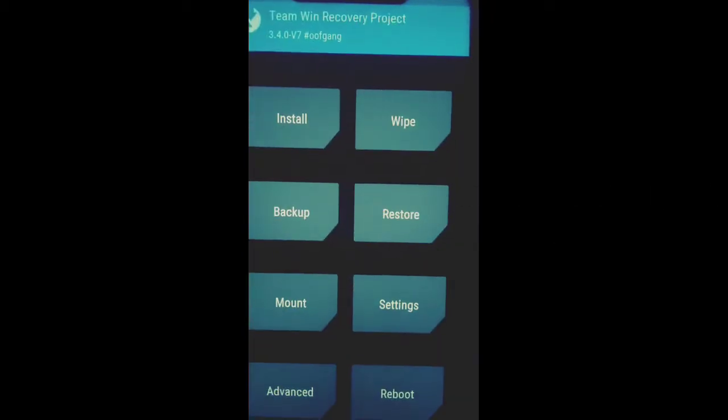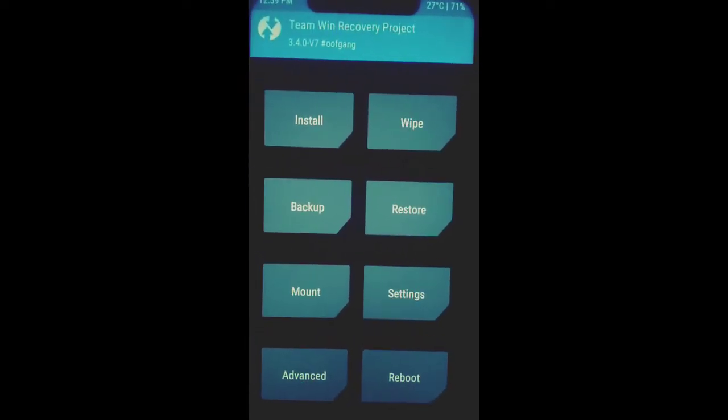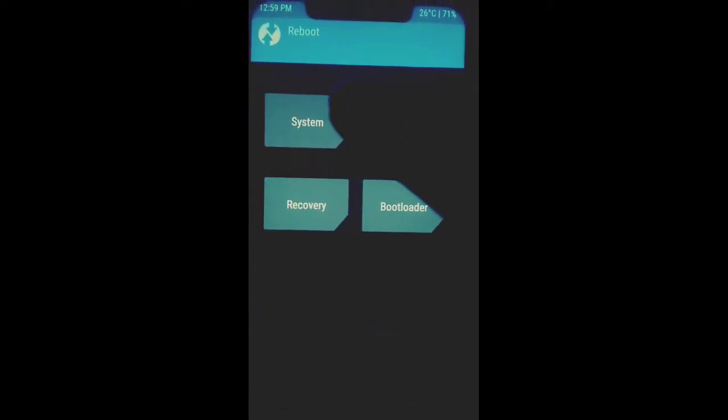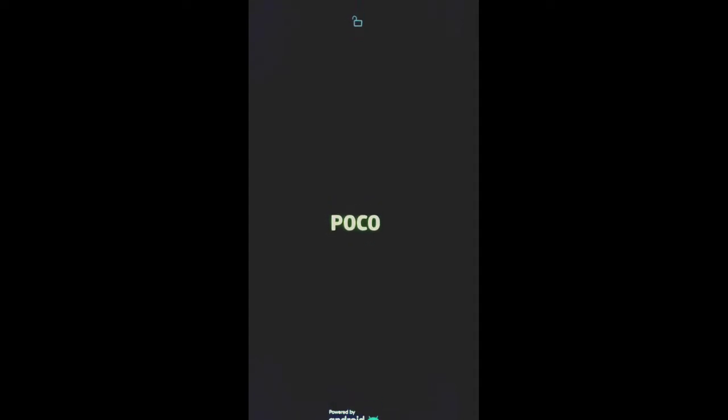I have updated on my POCO F1. Now let's go back to our system — press Reboot then System. Here we are booting up into our system. You can see the POCO logo, and now we are in our CorvusOS ROM. Here is the CorvusOS logo, and we have successfully booted into our system with no issues.